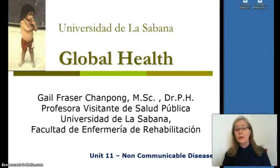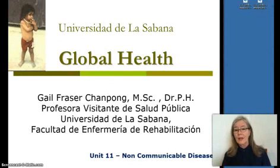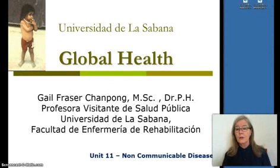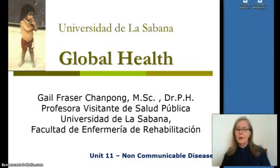This is Global Health and I'm Gail Fraser. Today's topic is Unit 11 and we're going to be talking about non-communicable disease, with our focus on something that you can actually do something about: smoking cessation.